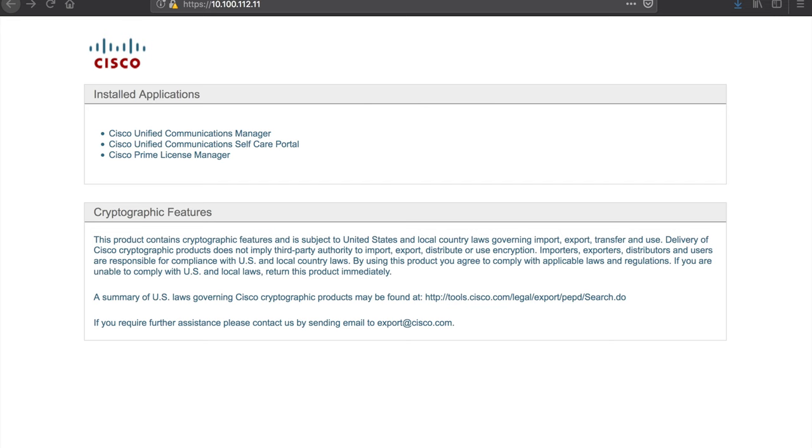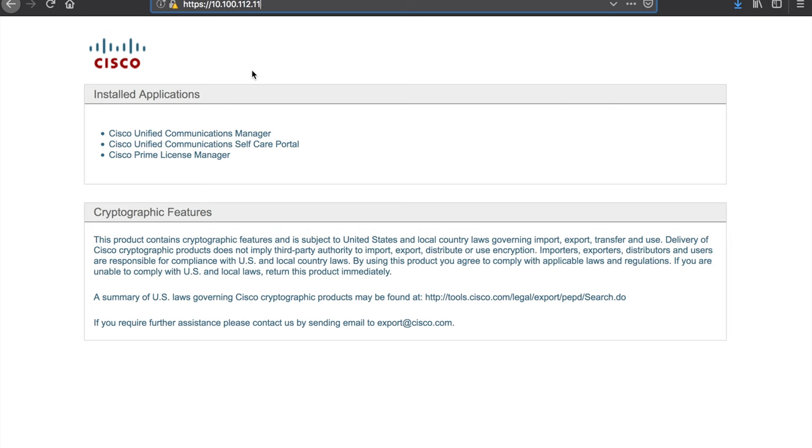On screen here I have a Unified Communications Manager opened in my web browser. I simply just type the IP address of the system in the browser. This is a 11.5 system and this is something pretty much like what you're going to see on a system 11.5 and older. In 12.0 and newer, I'll actually show you that in a moment, the experience is going to be a little bit different.